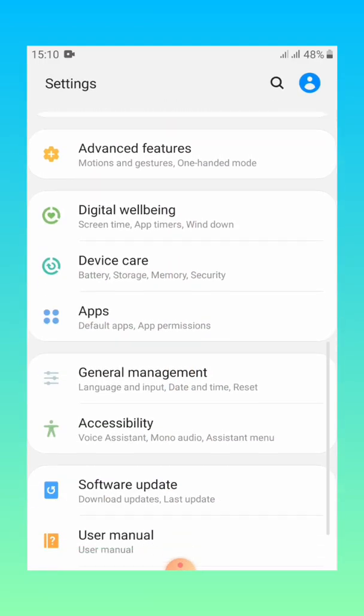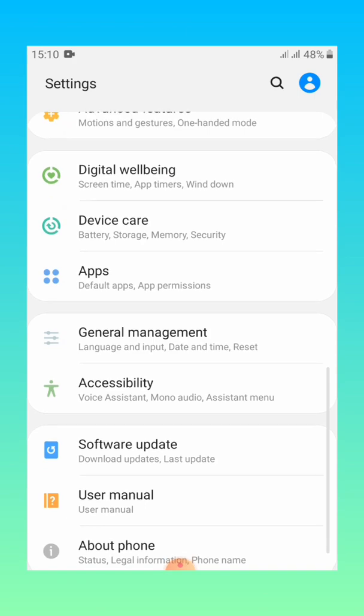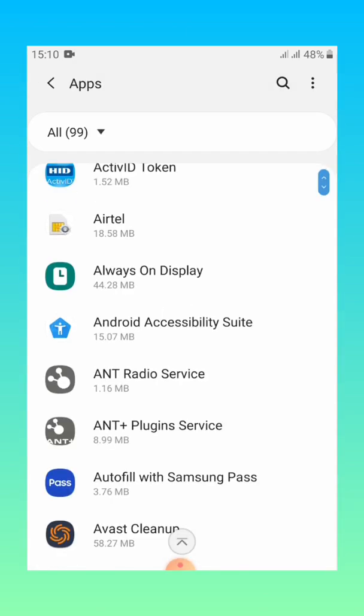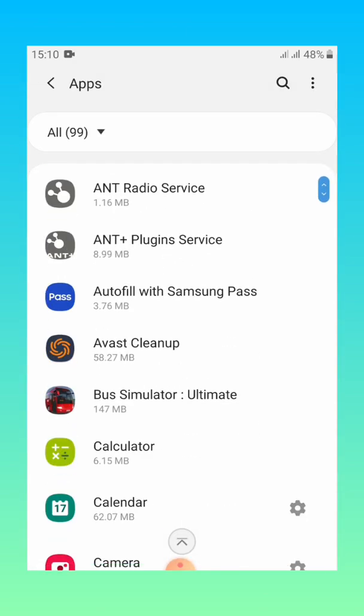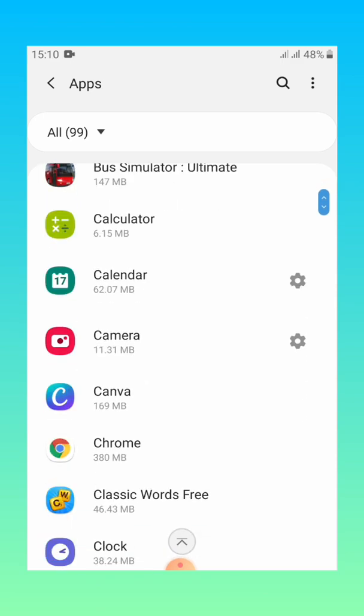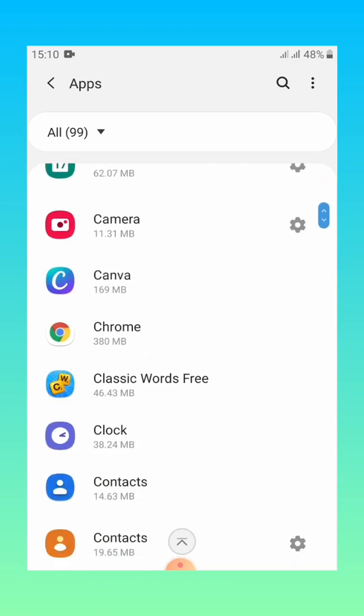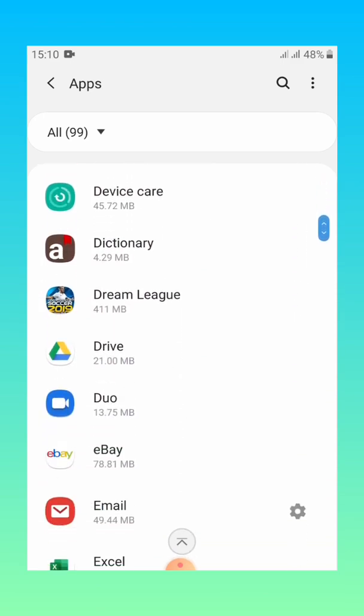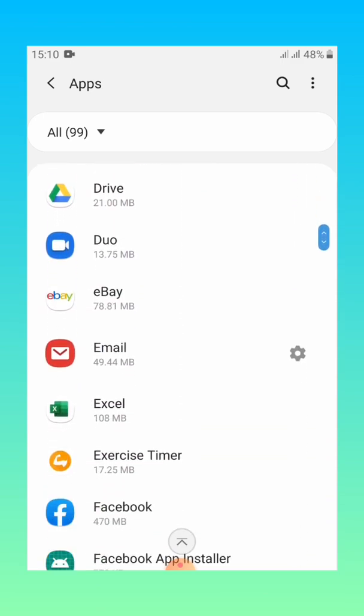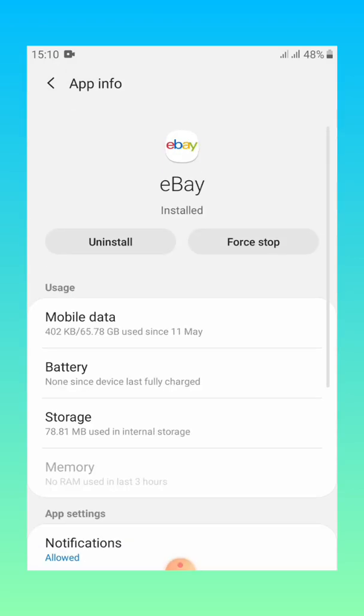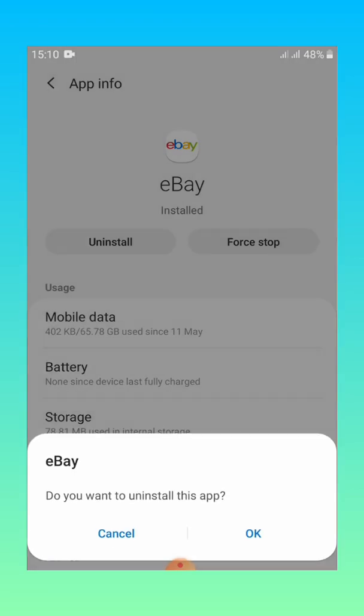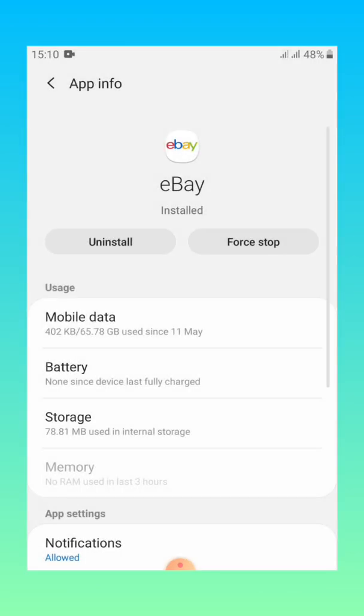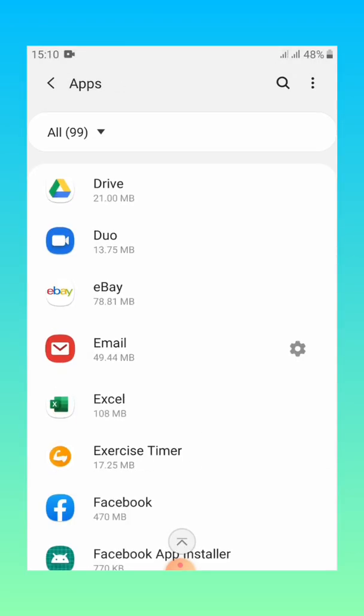Then the next one is uninstalling apps. You go to your settings, go to apps, and then decide whichever app you want to uninstall. Say you wanted to uninstall eBay, go then click uninstall. It will ask if you want to uninstall, just say okay then it will be uninstalled for you.